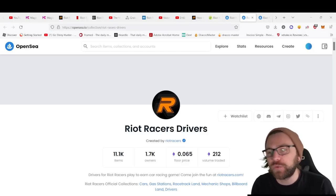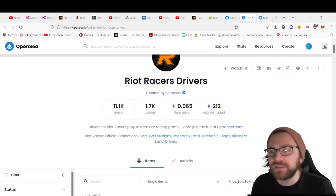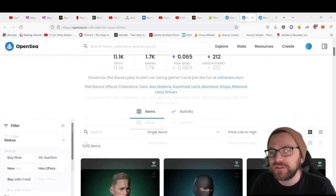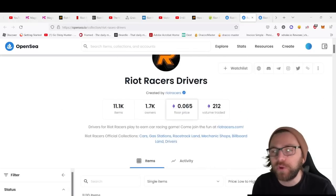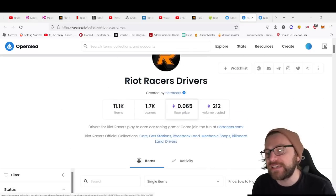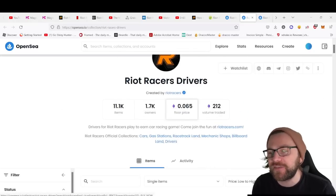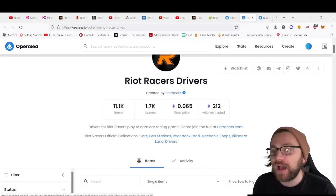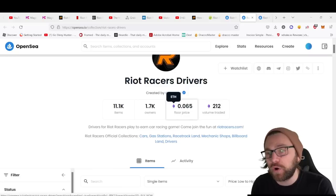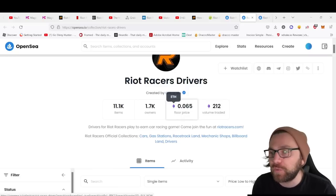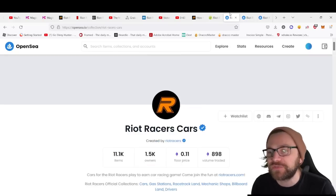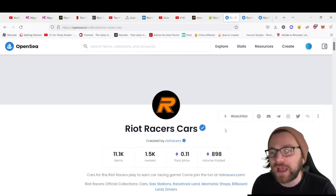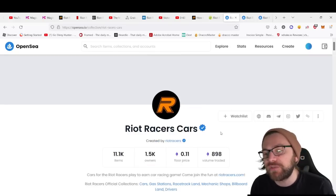Here we are at OpenSea. Drivers have a floor price of 0.065 ETH. This can be bought on Polygon, by the way, so you're not paying extreme gas fees.